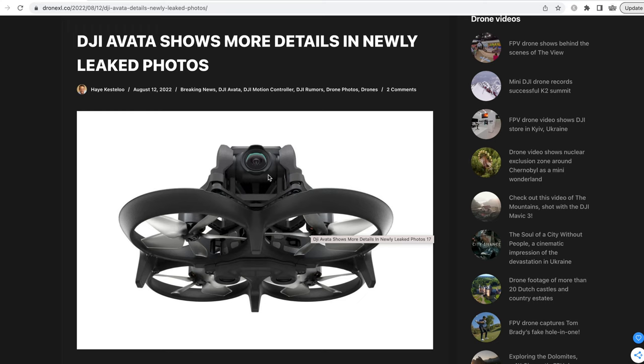That's gonna give some awesome images in D-Cinelike color profile. The gimbal seems to be a single axis, so I bet there is gonna be electronic image stabilization and also horizon lock similar to that of the DJI FPV.